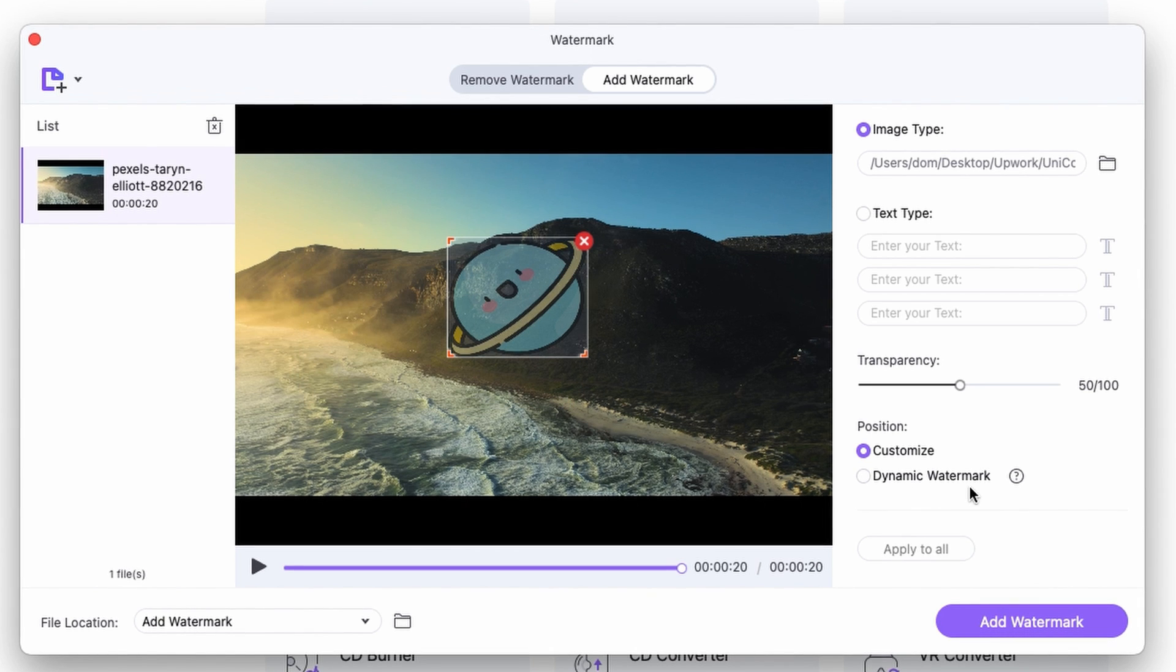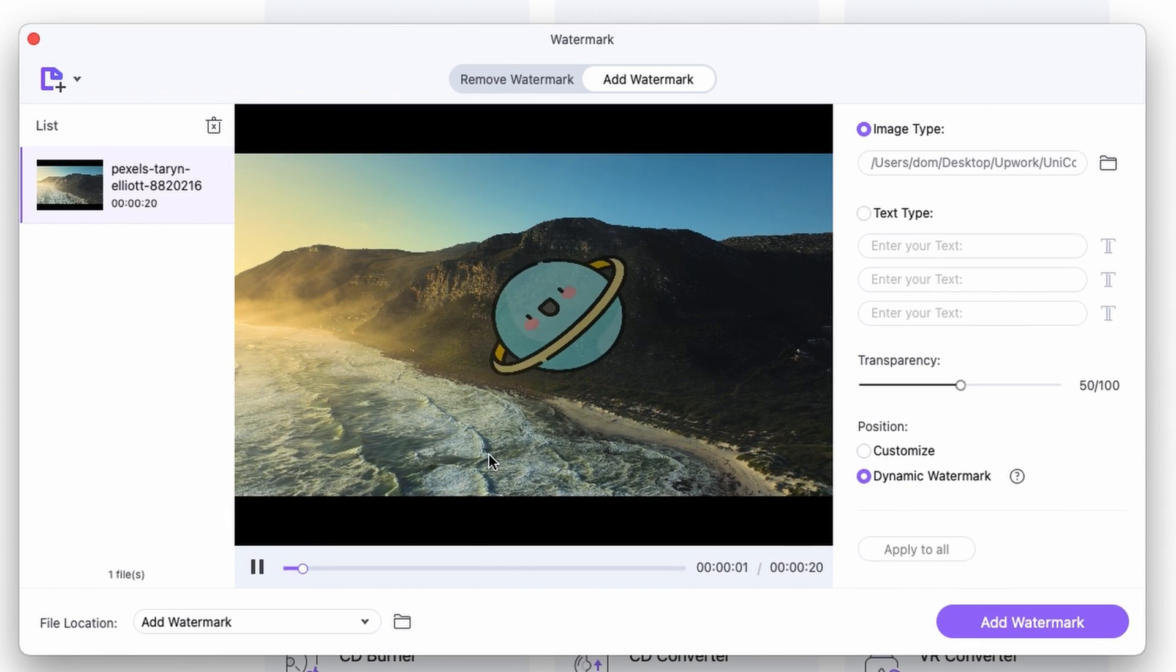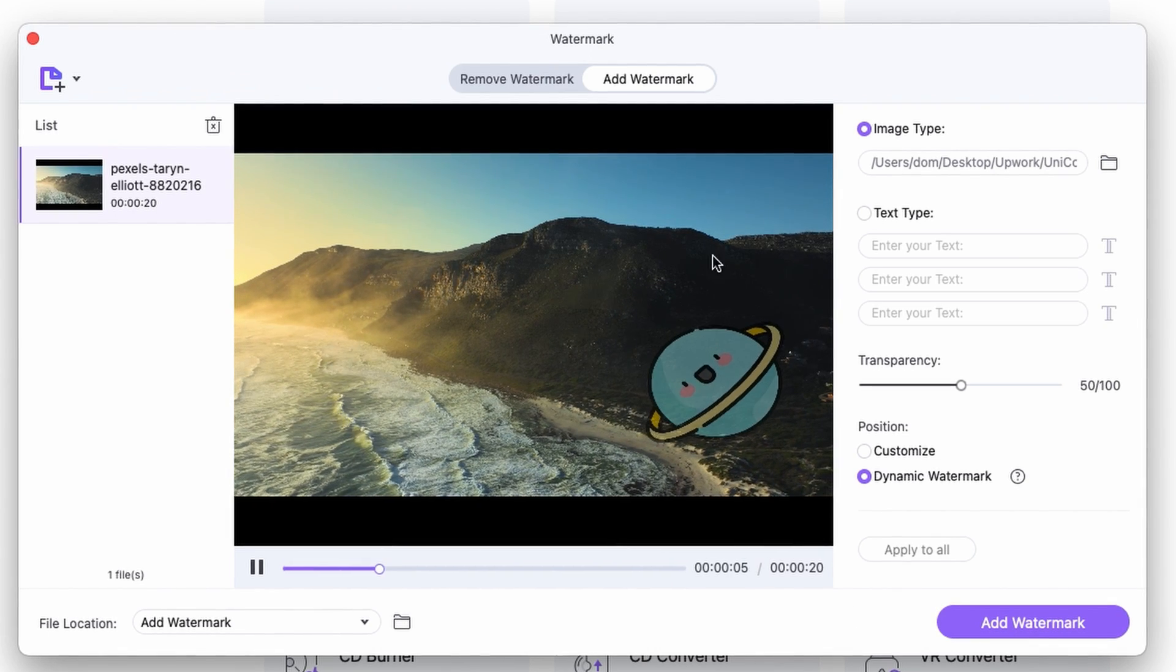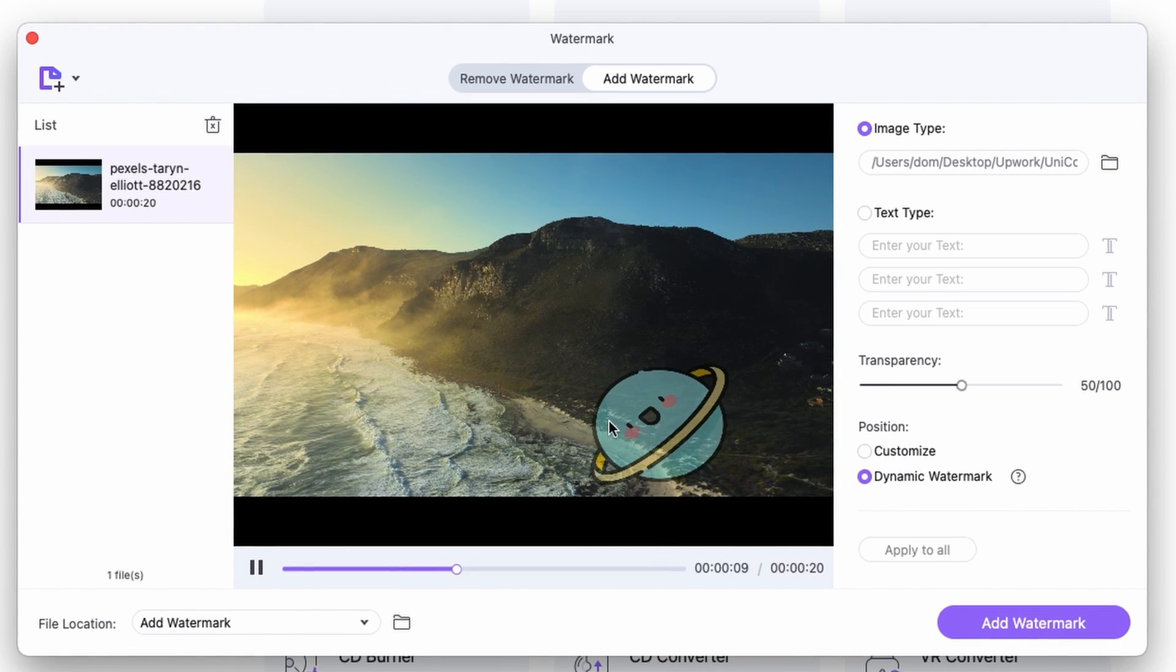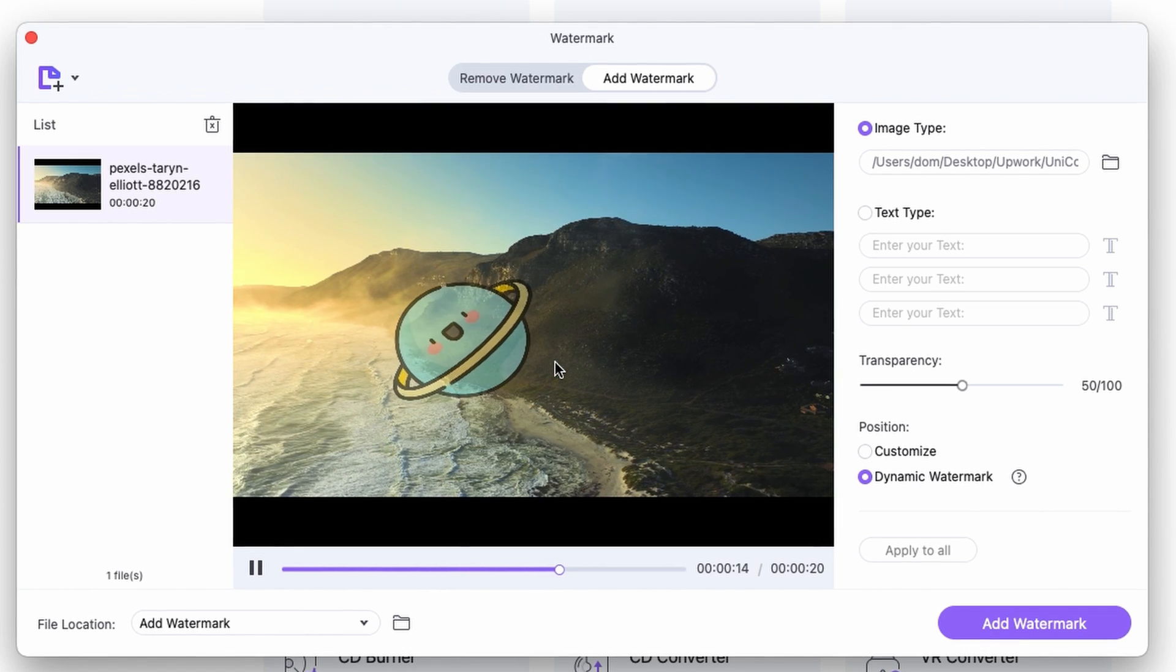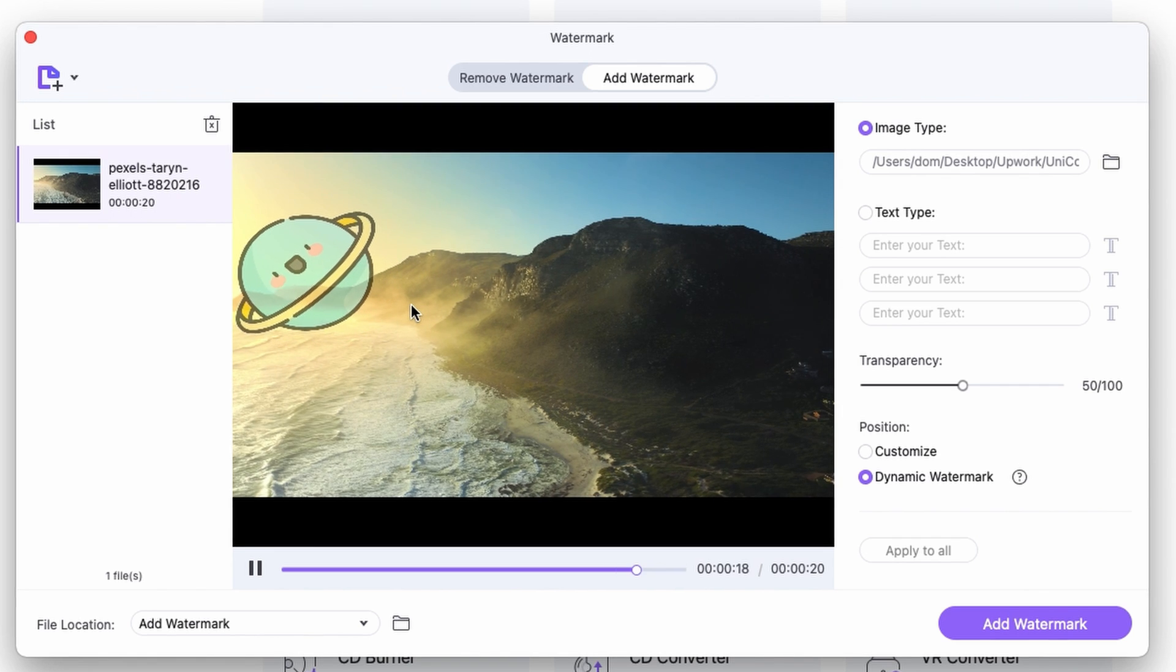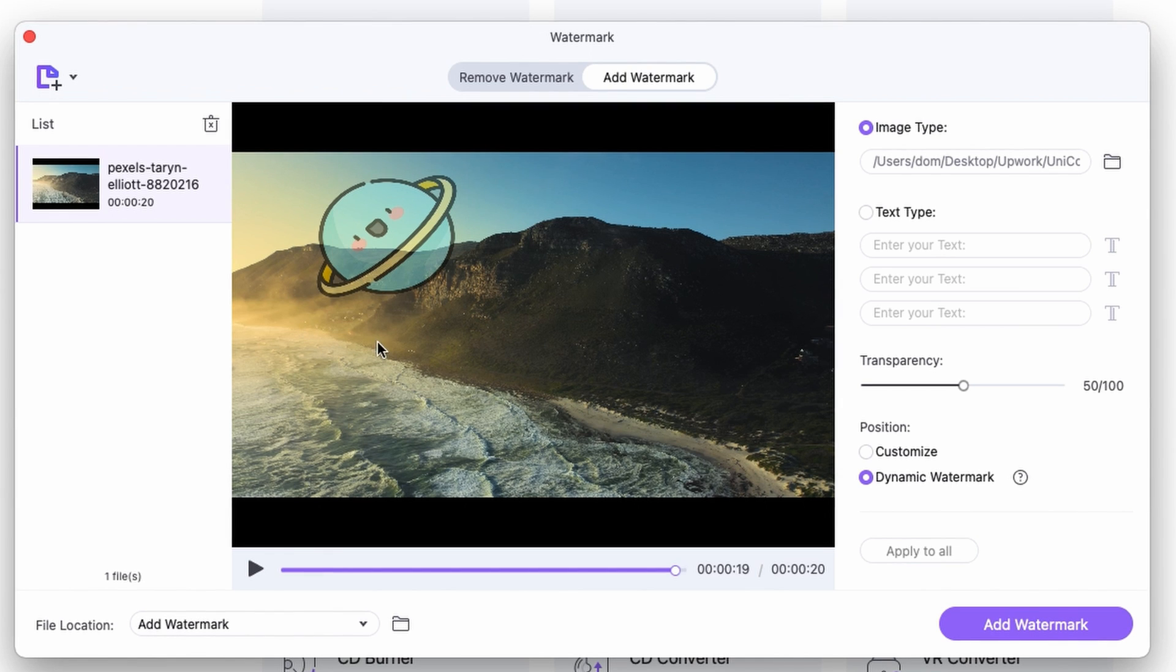Or you can use the dynamic watermark function. Now, what it does, I'll show you what it does is that the image will bounce around within the frame of the video like that. Now, you might want to ask, Dom, why is this good for us? Well, let me tell you why. First of all, it looks pretty funny and more importantly, it will make it a lot more difficult for others to remove it from the video.